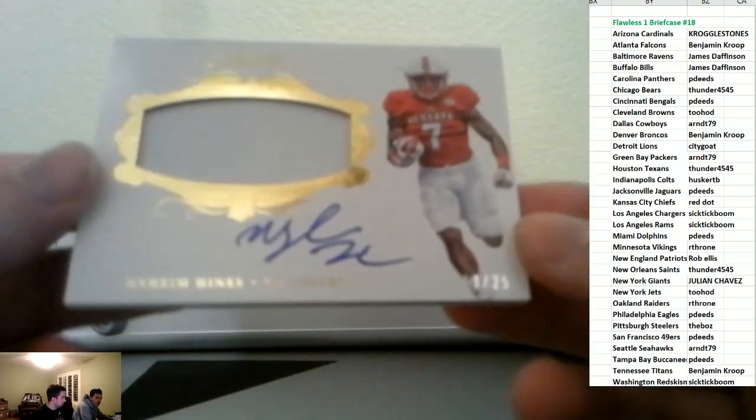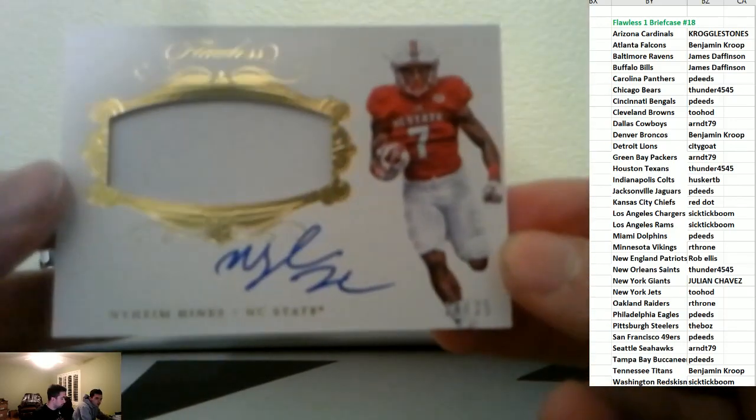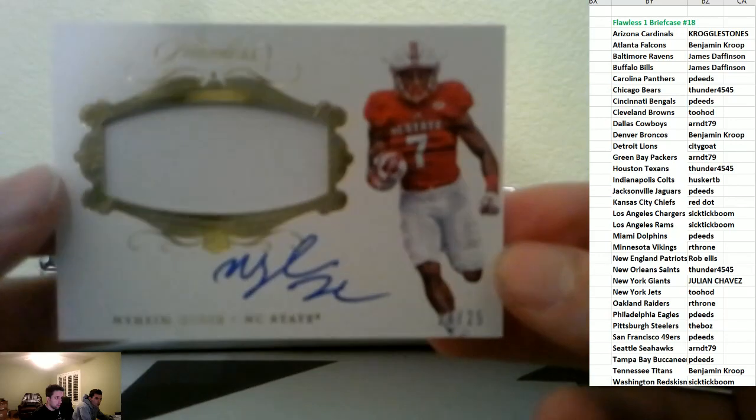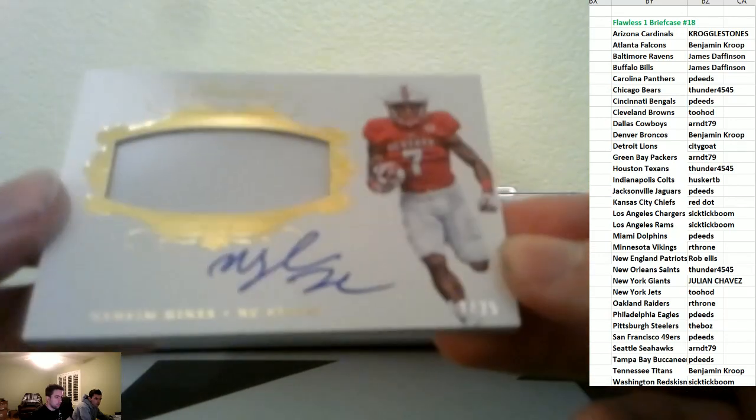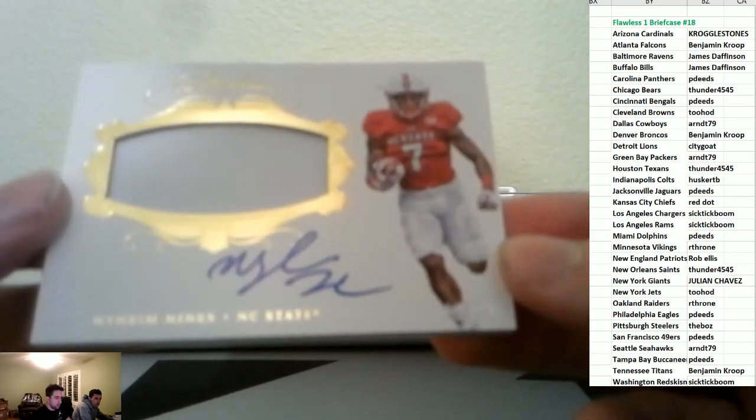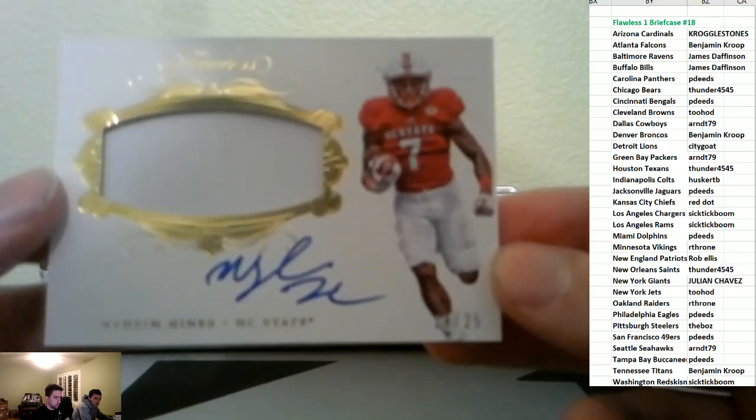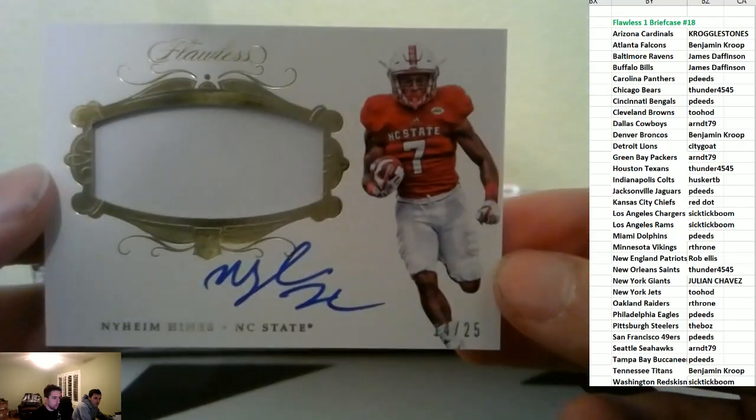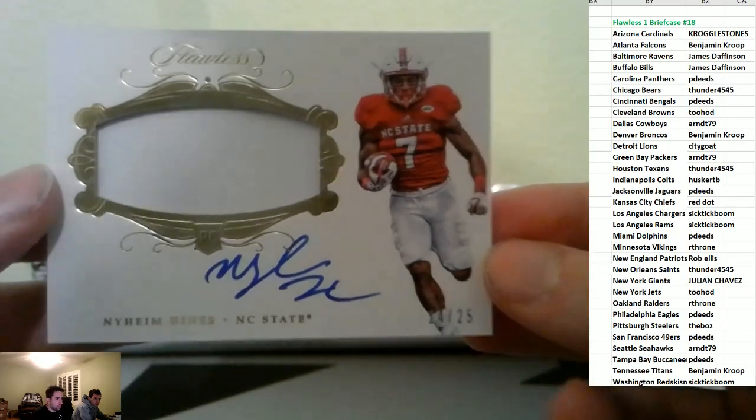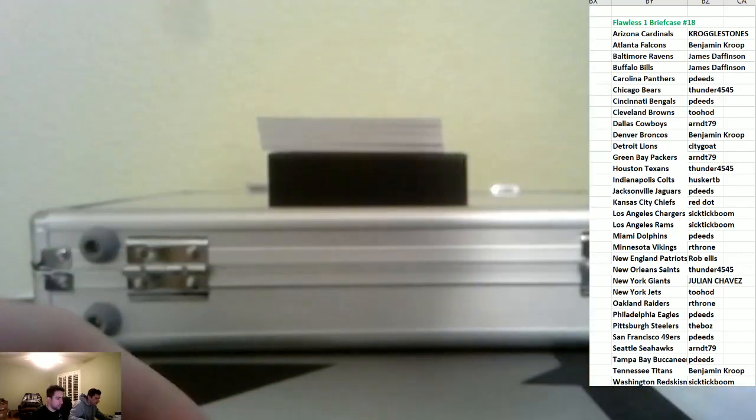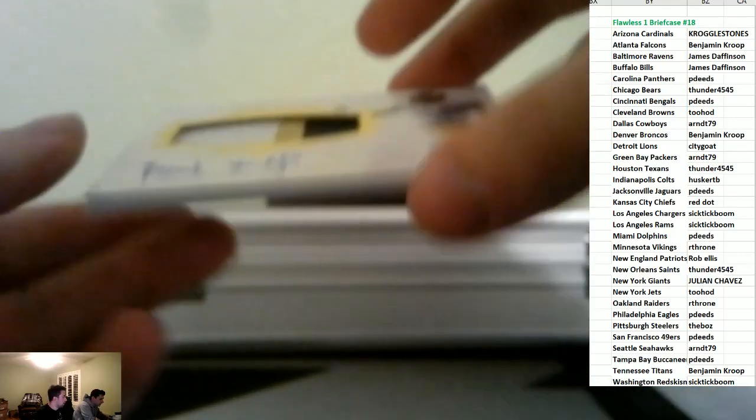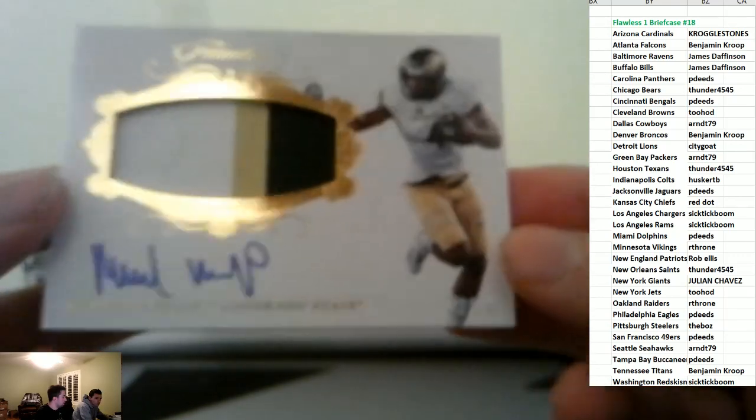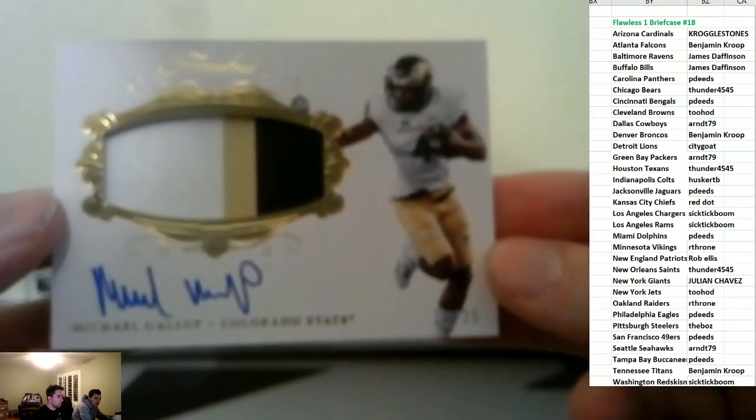We have Naheem Hines, RPA for the Colts. He was the lead receiver going into today for them. RPA for the Cowboys of Michael Gallup.